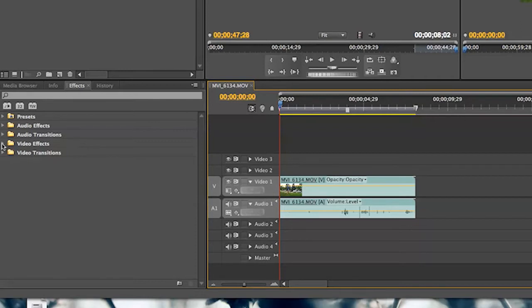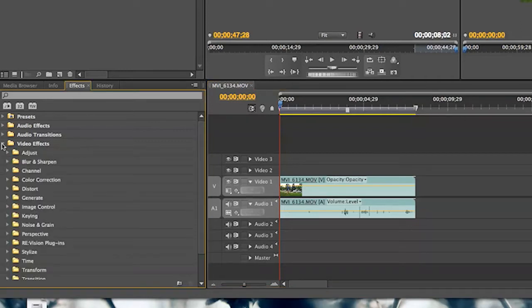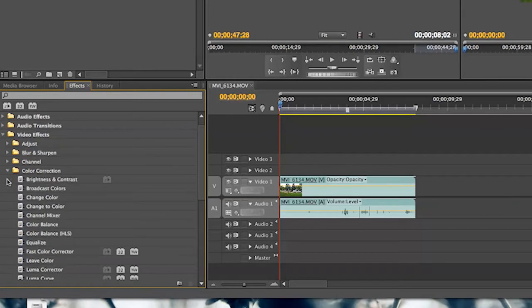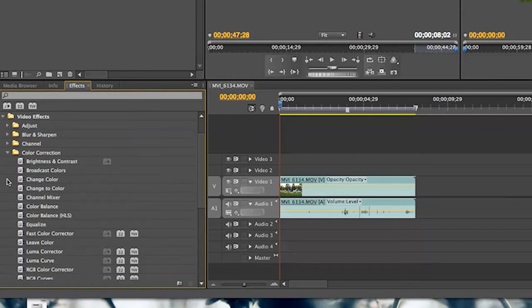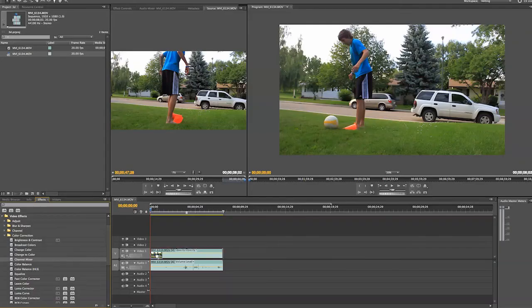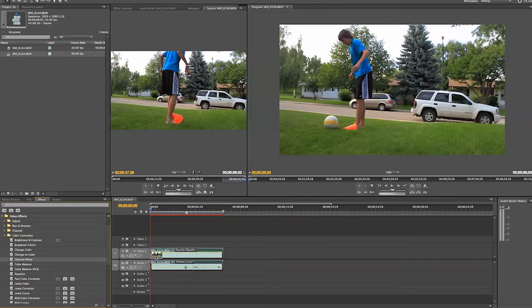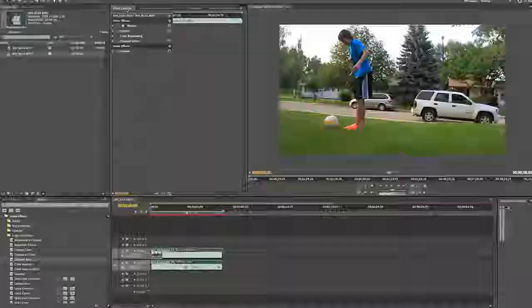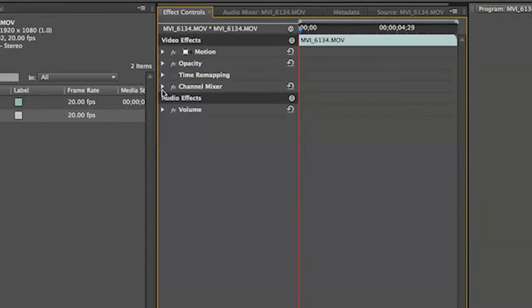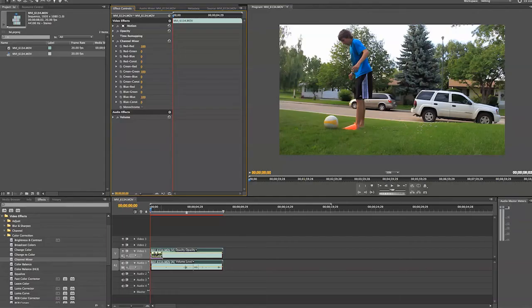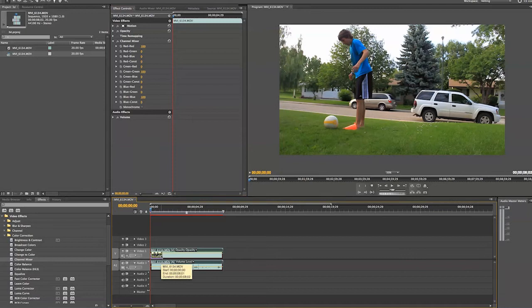Next we are going to go into our video transitions and go into color correction and then select our color mixer. Now take your color mixer and drag it onto your clip. Now if we go up into the effects tab we have the RGB channel mixer. This is where we will separate our reds and our greens and our blues to create the red and cyan layers.